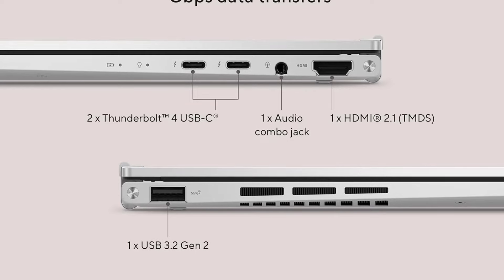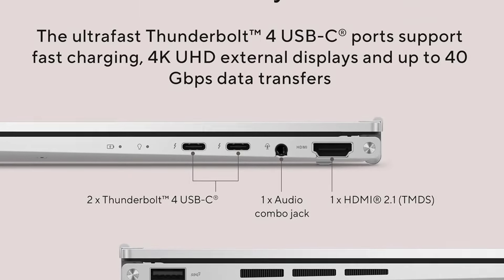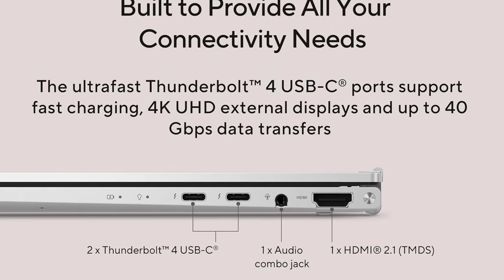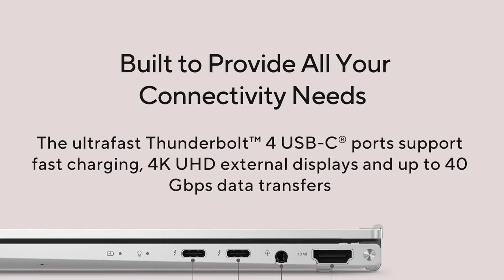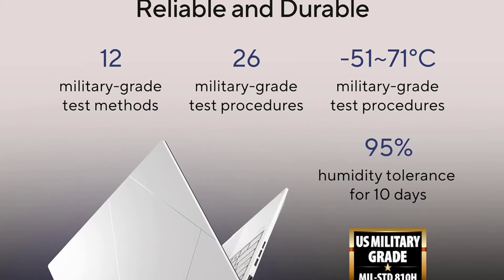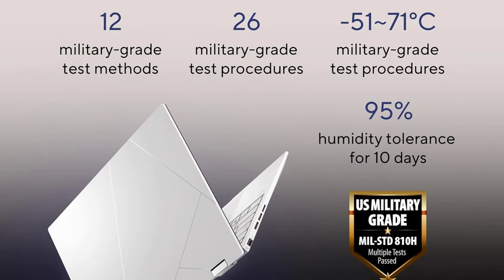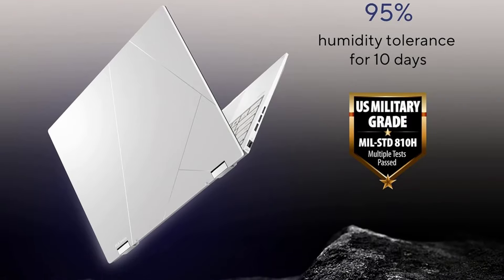You get Wi-Fi 6E wireless connectivity and a facial recognition IR camera for quick logins. For gaming, we recommend the ASUS ROG Zephyrus G14 2022.